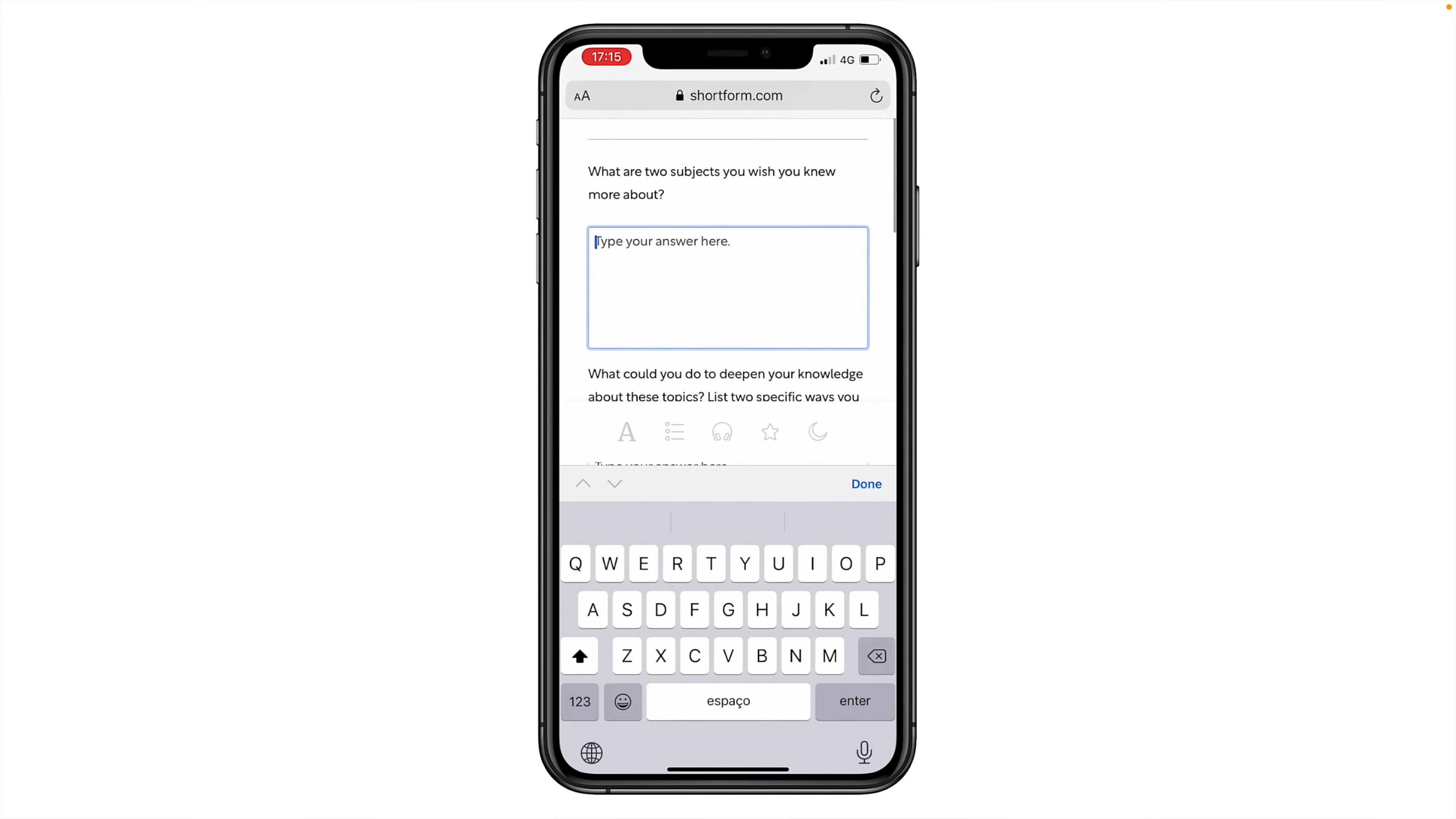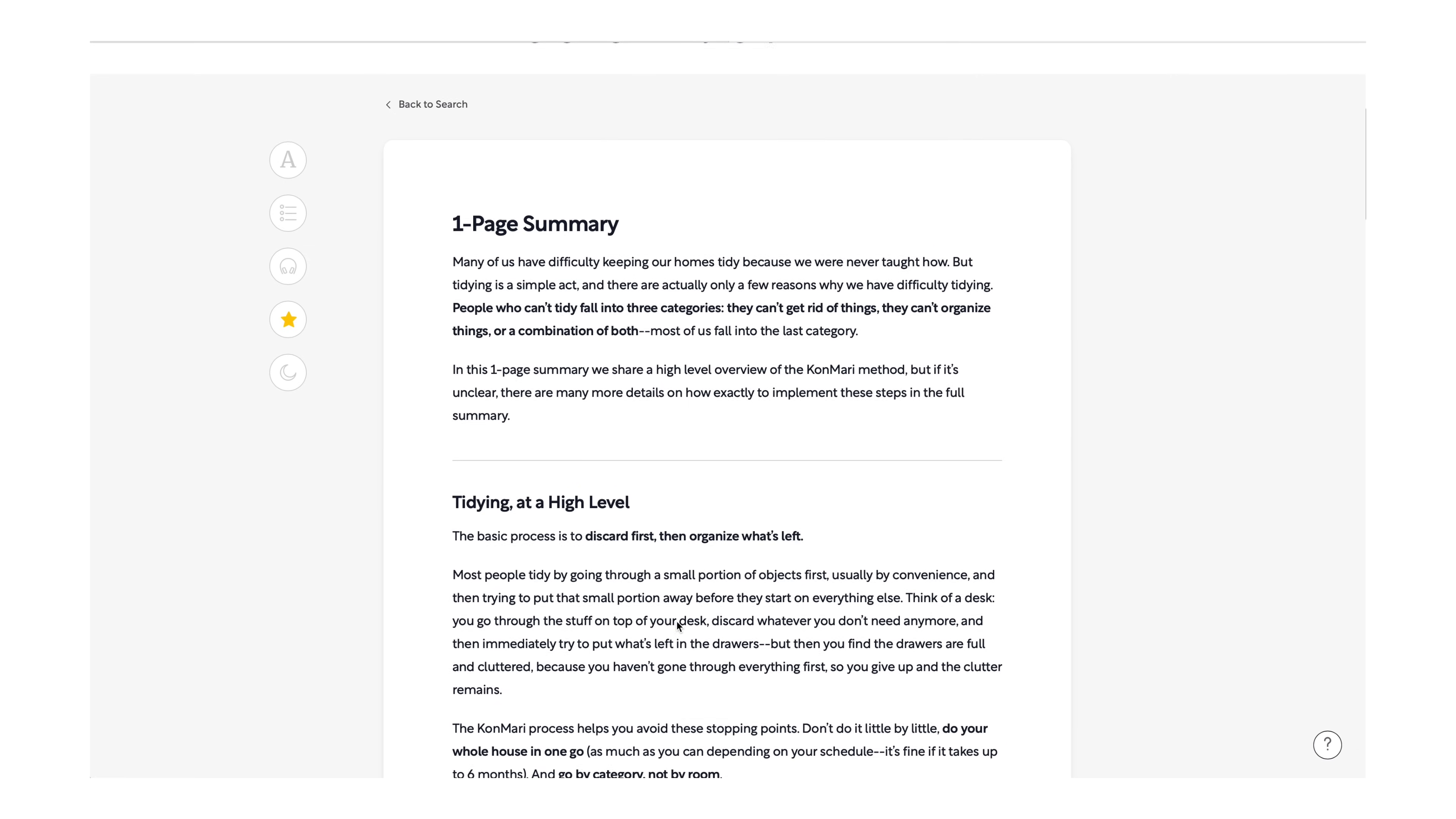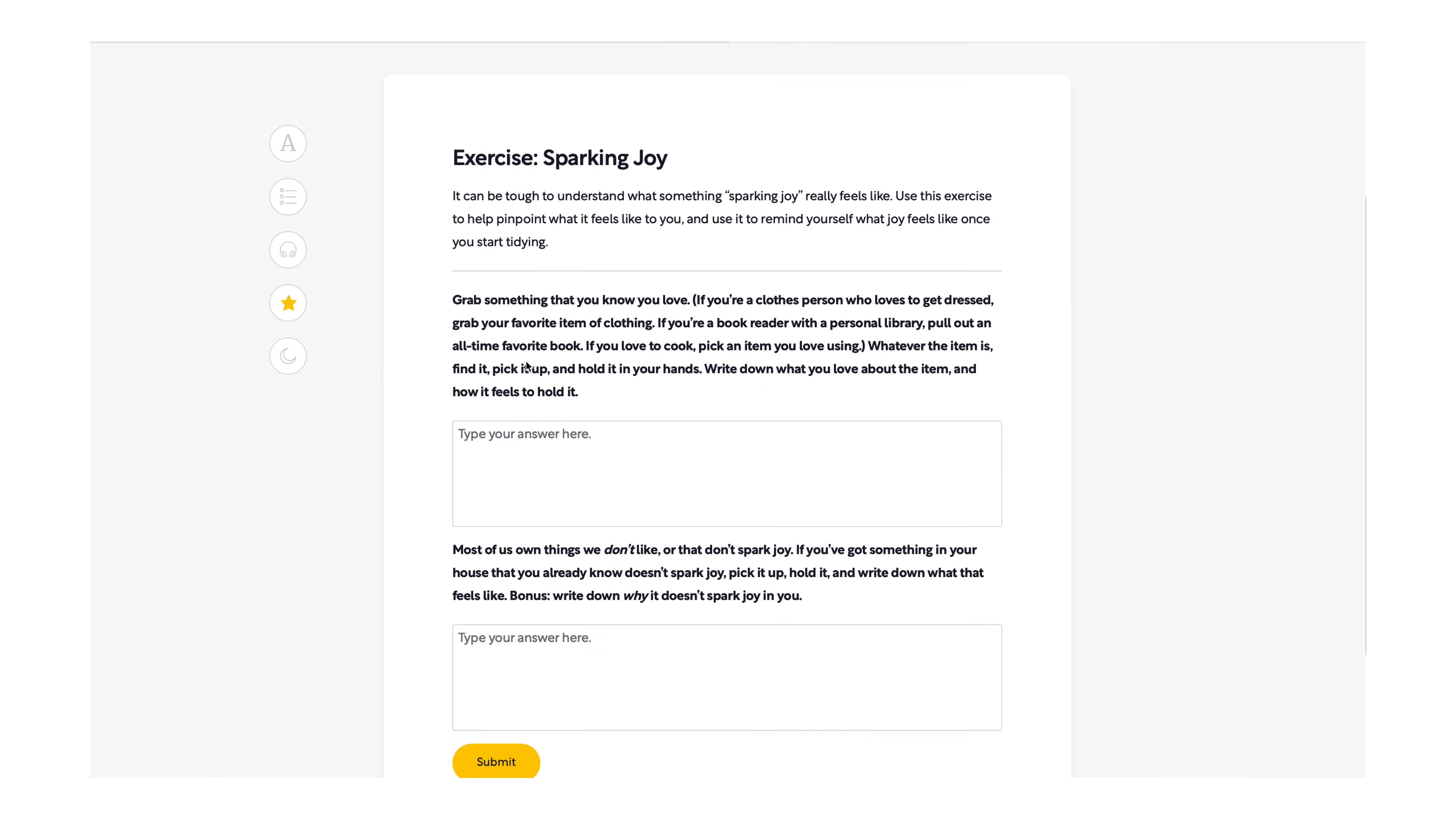Because instead of just summarizing the books, Shortform actually goes beyond that and it adds interactive exercises to help you apply the ideas you've just learned, as well as smart insights, allowing you to connect the dots and understand everything at a deeper level.